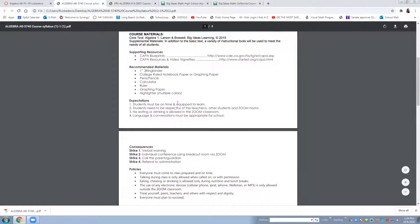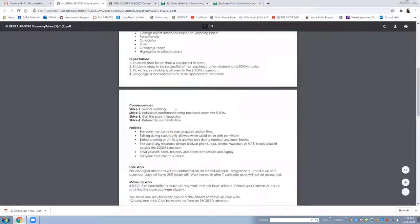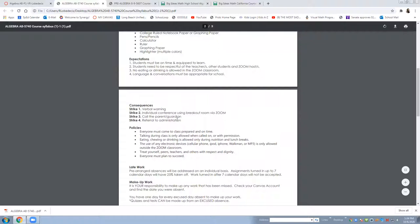Those are the self-enforced expectations and the consequences for that, if they fail to follow those verbal warning and then individual conference using breakout rooms in Zoom and then call parents and if you cannot resolve that then that's the time you're going to refer to administration.